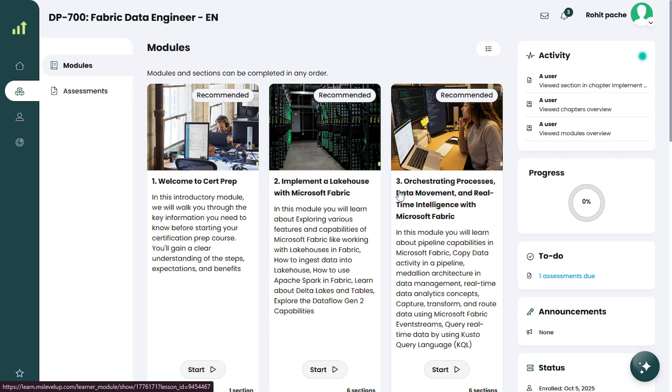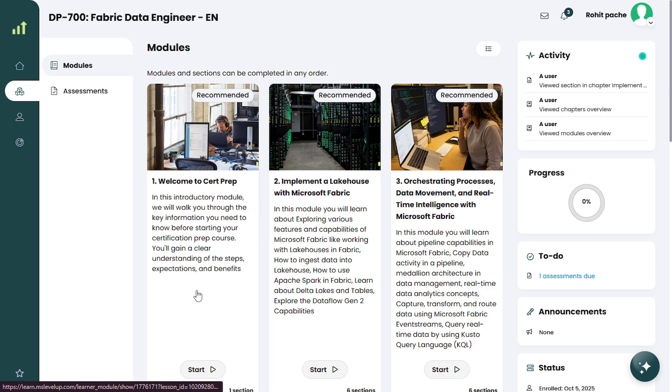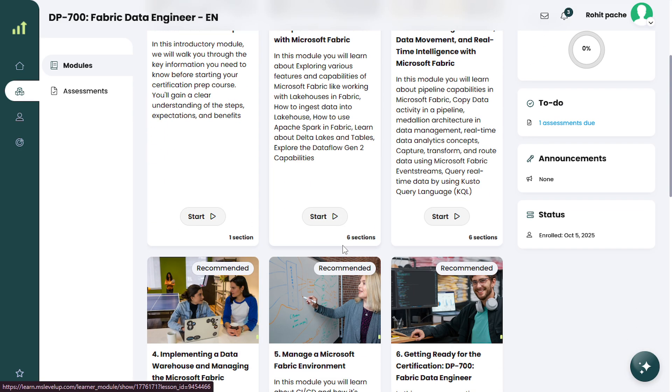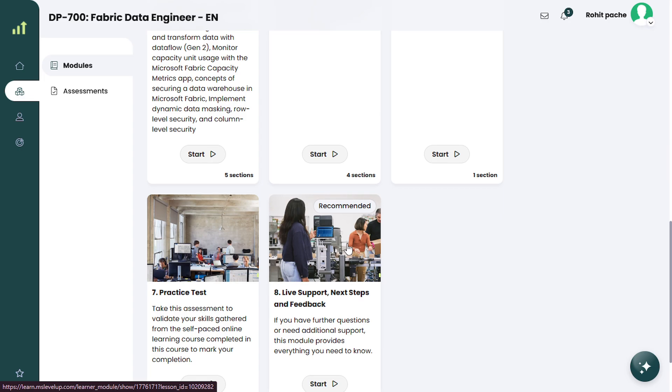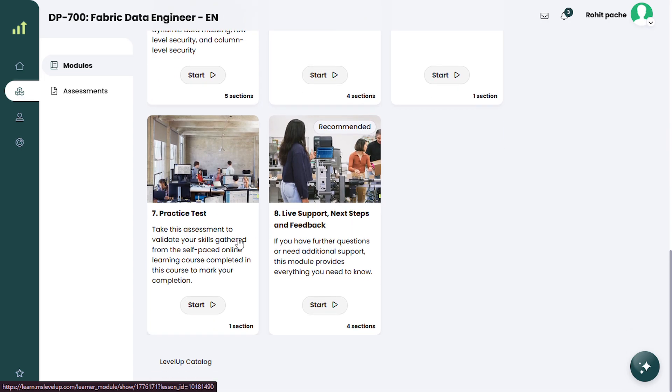So this is the module page you will see on the right hand side, you can see progress. After completing all the modules, you will see your progress here and at last you will see the practice test. So in this test, you have to get at least more than 80%.